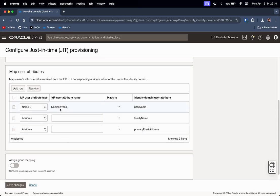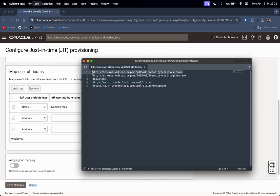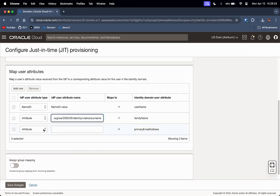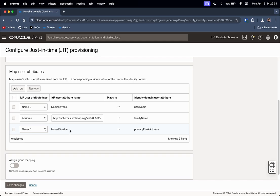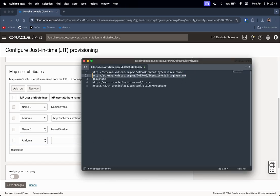Let me select the checkboxes for Name ID and Attribute. Leave the username as Name ID. For the Family Name, give it the specific URL attribute shown on screen. Change the attribute to Name ID for Primary Email Address, because that is also our username — the same unique user identifier being sent by Entra ID.